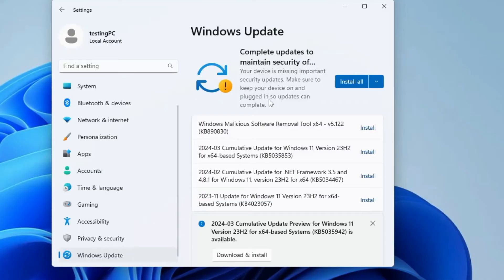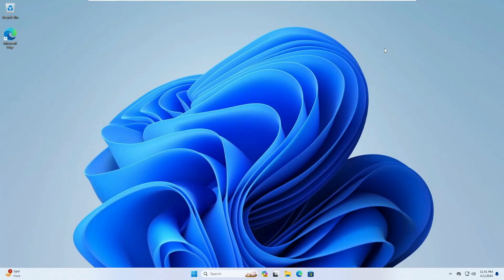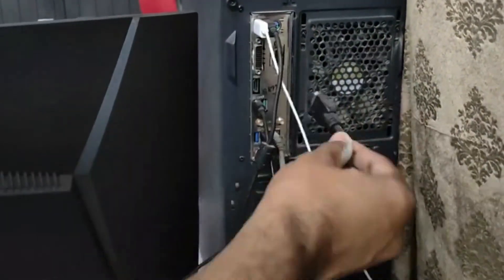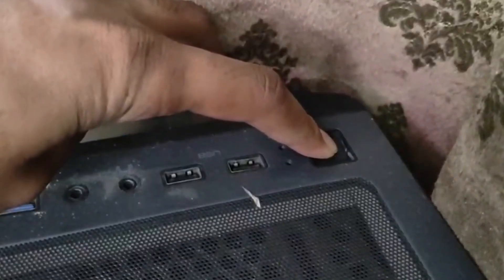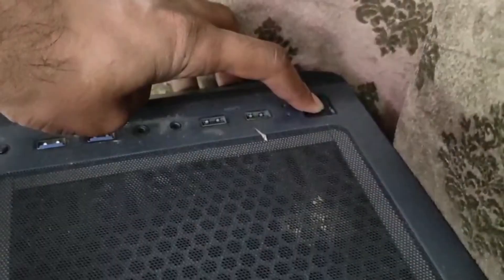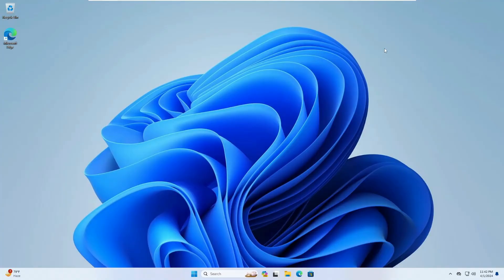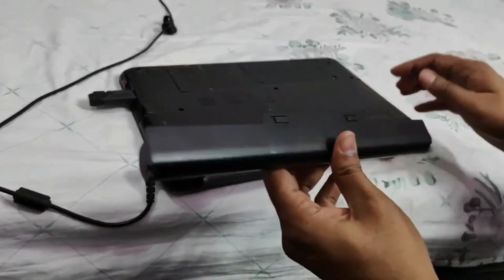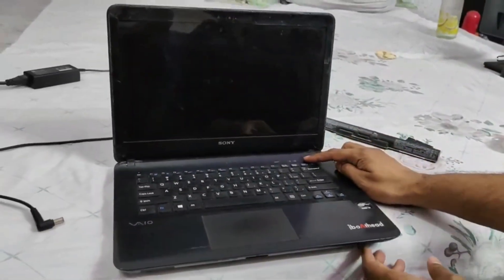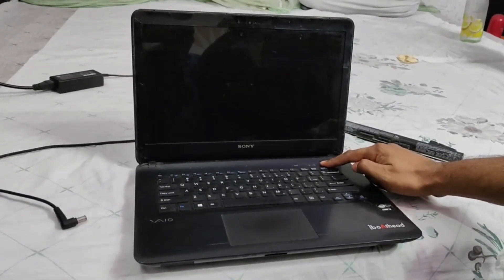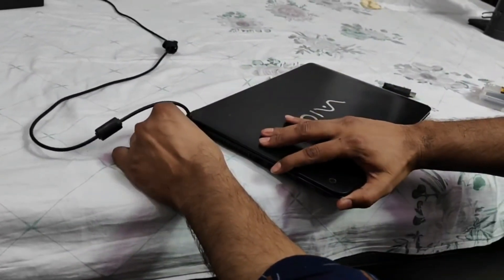If you still don't find a solution, try a power flush — also called a power drain — which removes all static charge from the computer motherboard. On a desktop: shut down the computer, remove the power cable, VGA cable, and all external devices, then press and hold the power button for 30 seconds. Reconnect all cables and devices and turn the computer back on. On a laptop: if the battery is removable, remove it, unplug the charger and all external devices, press and hold the power button for 30 seconds, then reconnect the battery and charger and turn it on. Check if the problem has been fixed.